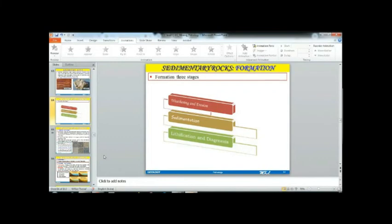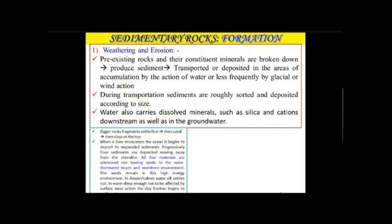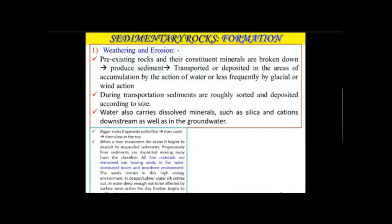During weathering and erosion, the pre-existing older rocks and their constituent minerals disintegrate, forming smaller fragments called sediments. These fragments are transported and deposited in areas of accumulation by the action of water, and less frequently by glaciers or wind action.